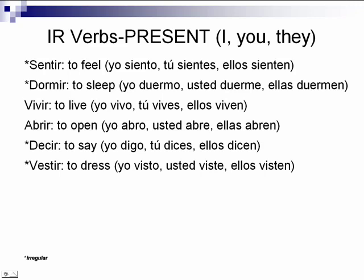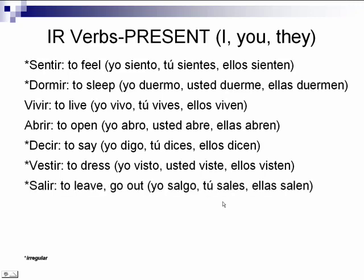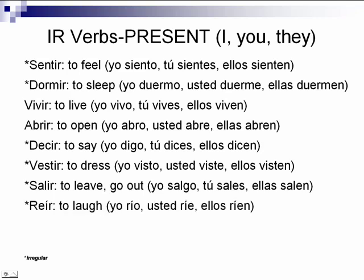As you can tell, there are a few of these that are irregular — they're marked by the asterisk, and you're just going to have to memorize their pattern. Salir, to leave or go out: yo salgo, tú sales, ellas salen. Reír, to laugh: yo río, usted ríe, ellos ríen.